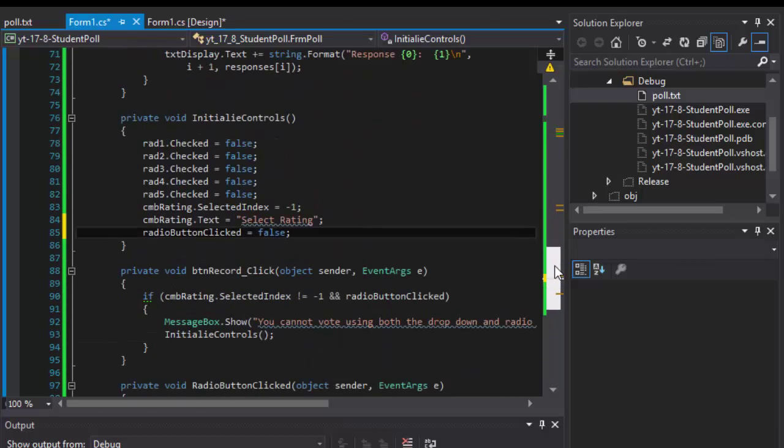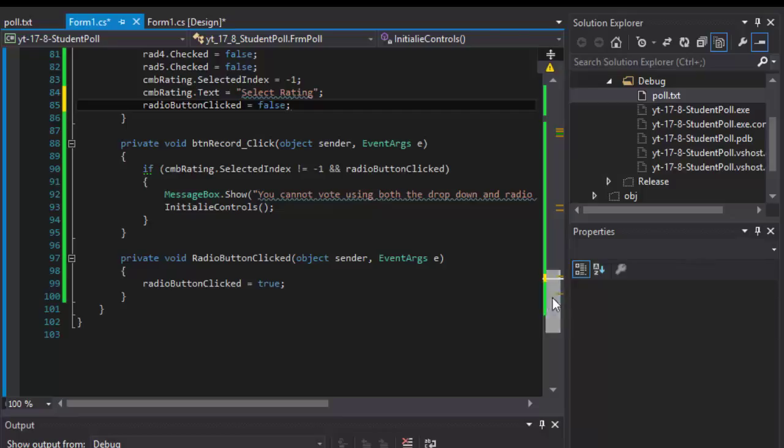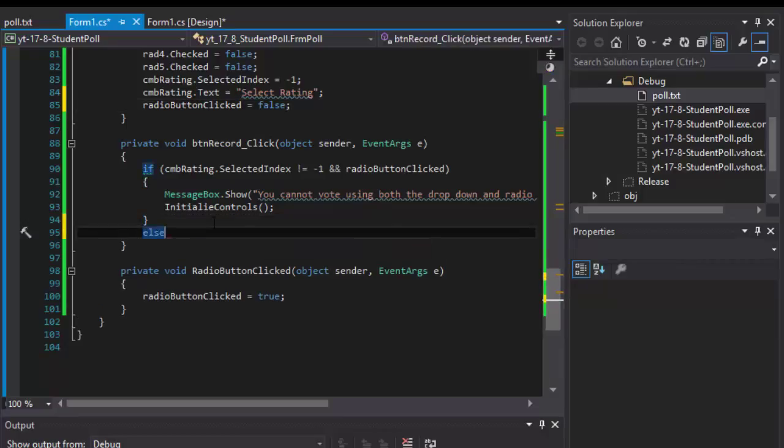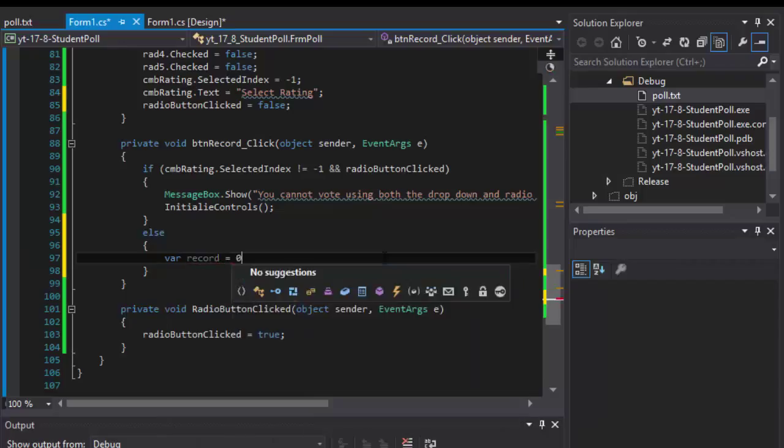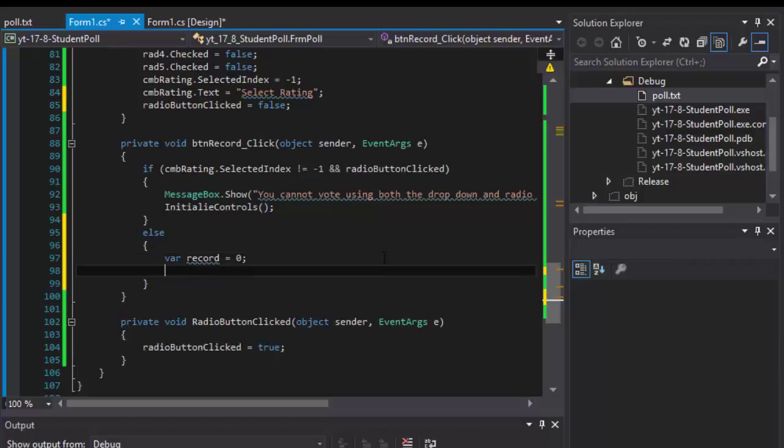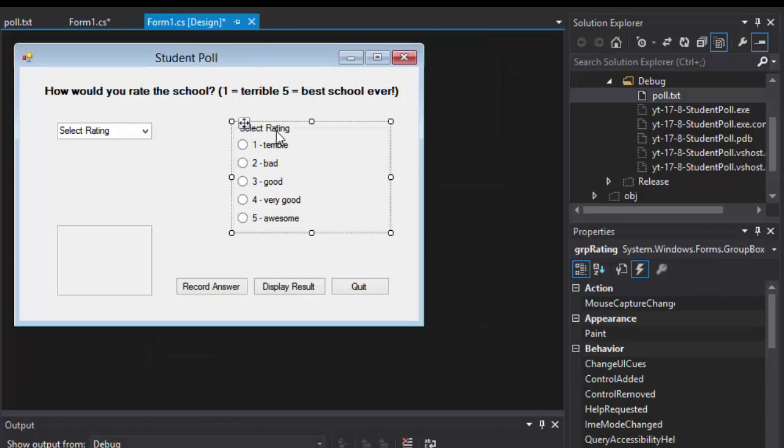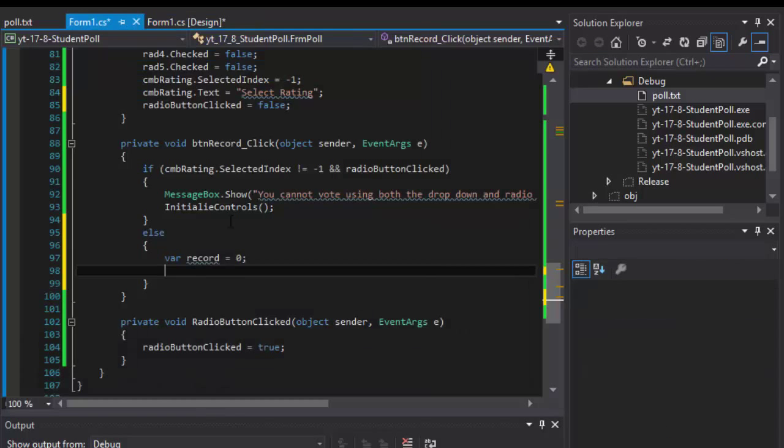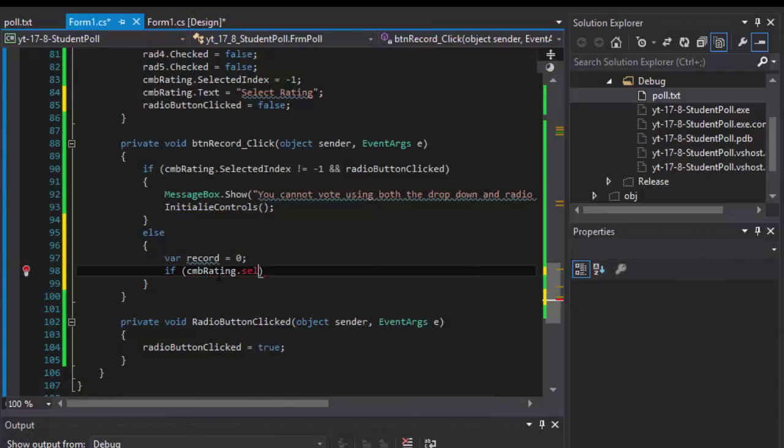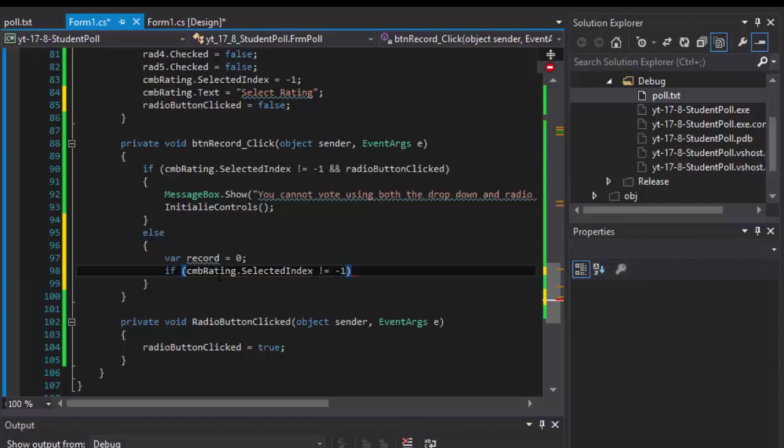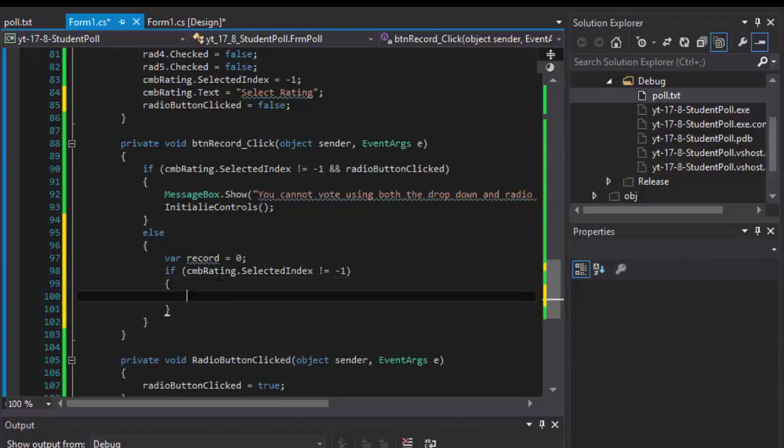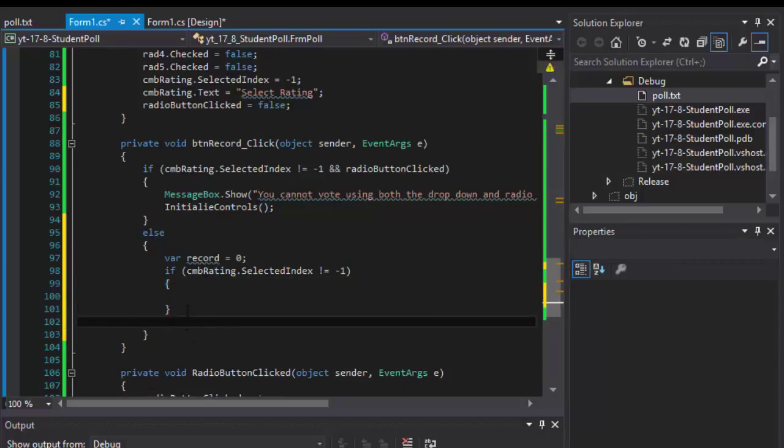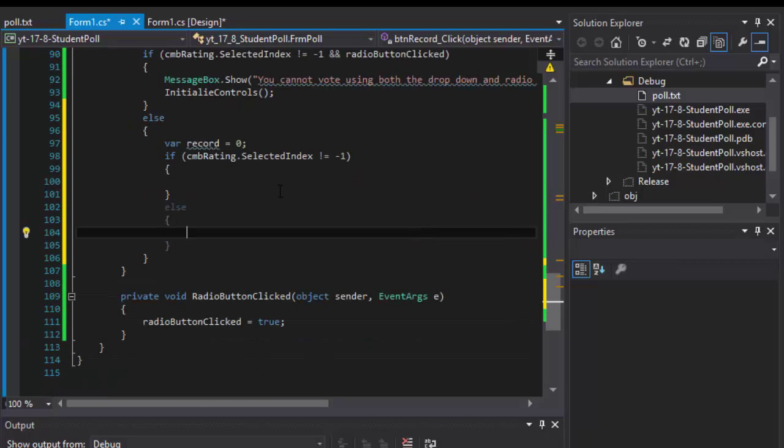So now we have the system that prevents user from using both drop down and the radio buttons. So if everything is okay, which is our else statement over here, we can start recording the answer. So I will create a variable record, I'll set it to zero. And now we need to know where is the answer coming from, is it coming from the drop down or is it coming from the radio button. So we'll simply do another if CMB rating that selected index not equal to negative one, then we know at this point that the voting is coming from the drop down. Else we know that the input is coming from the radio buttons.